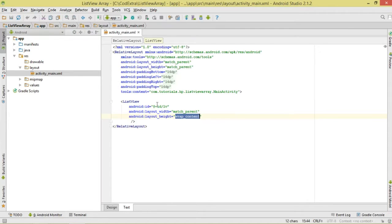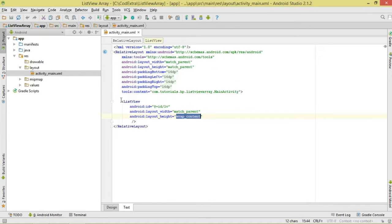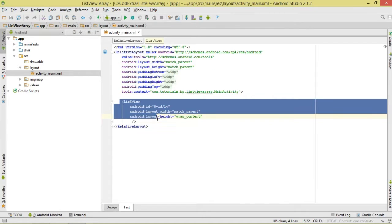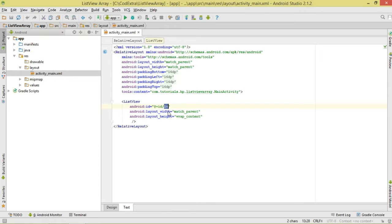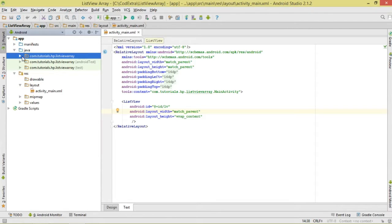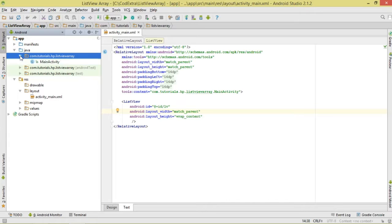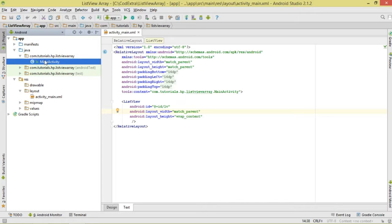The first thing is to move over to our layout and go to our activity_main layout. Make sure that you add a ListView right here. Set the ListView width to match_parent so it fills inside the activity_main layout.